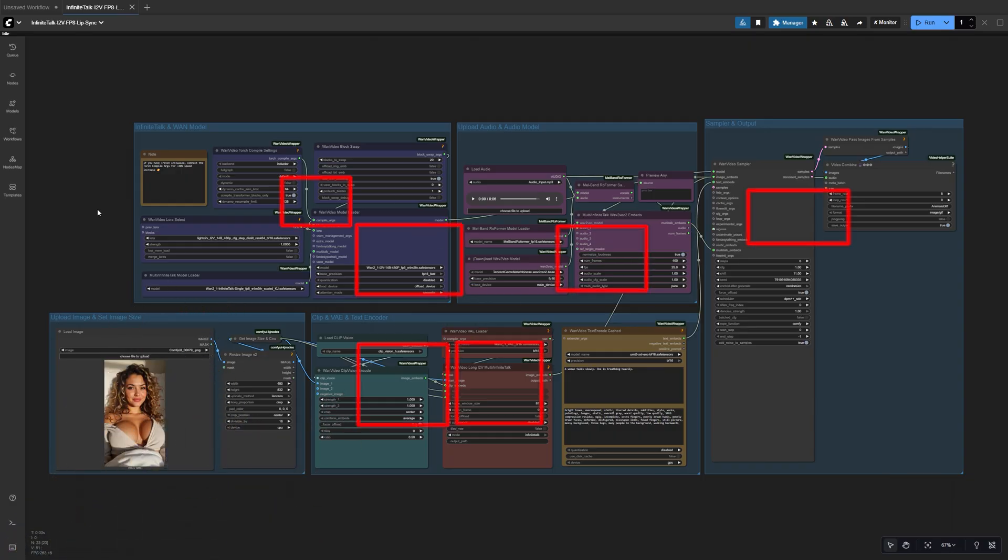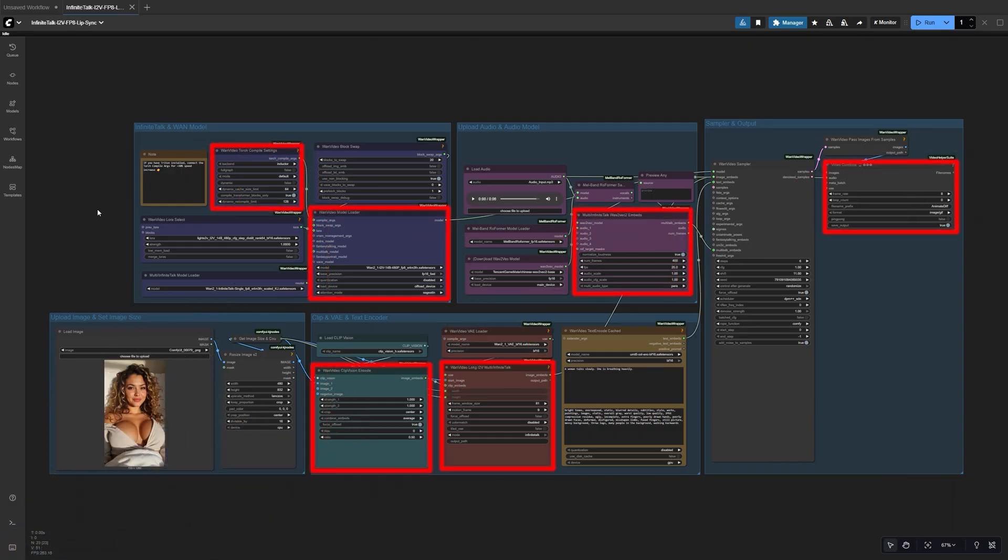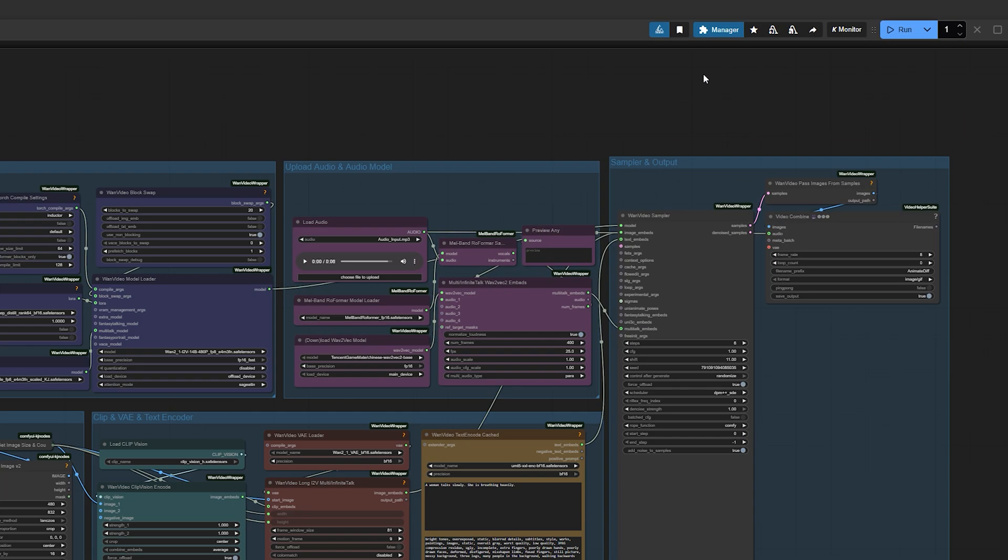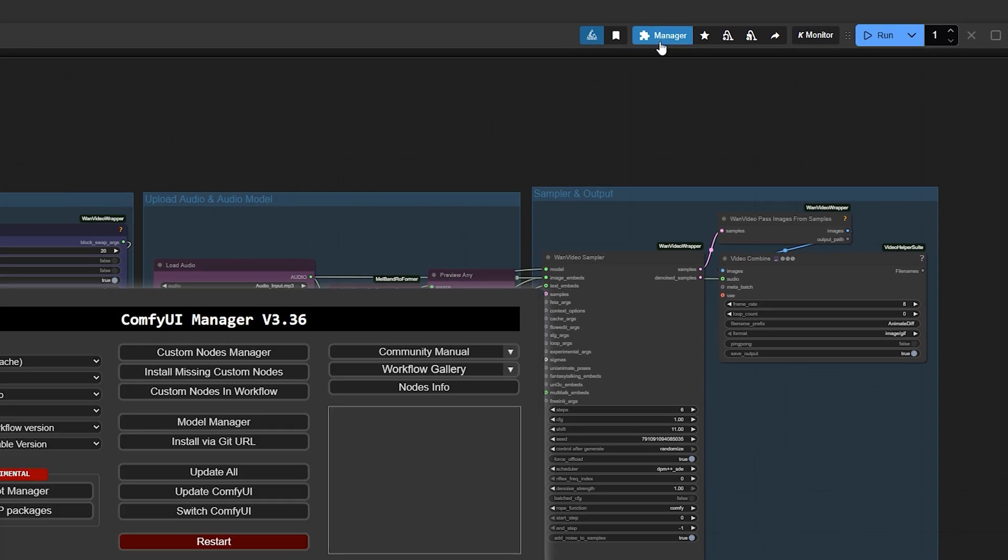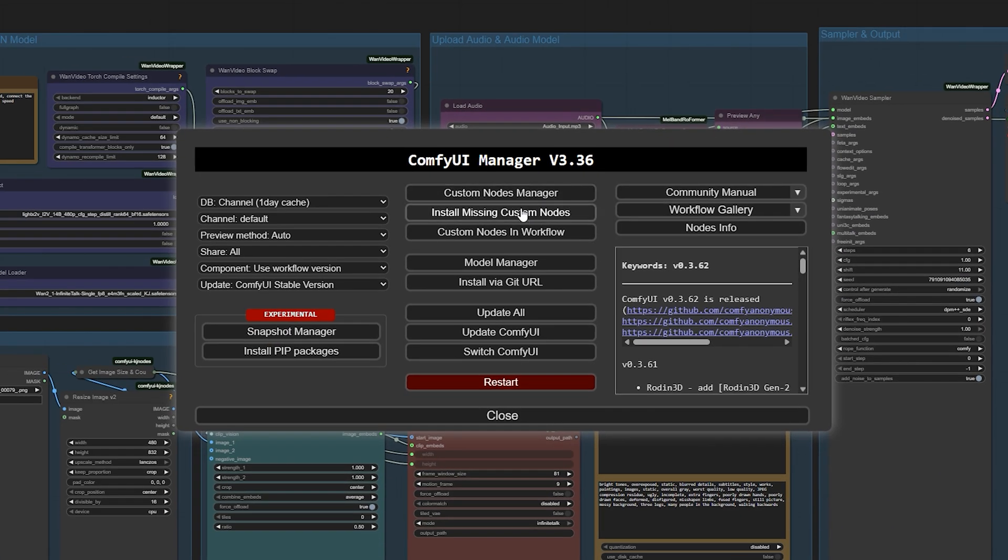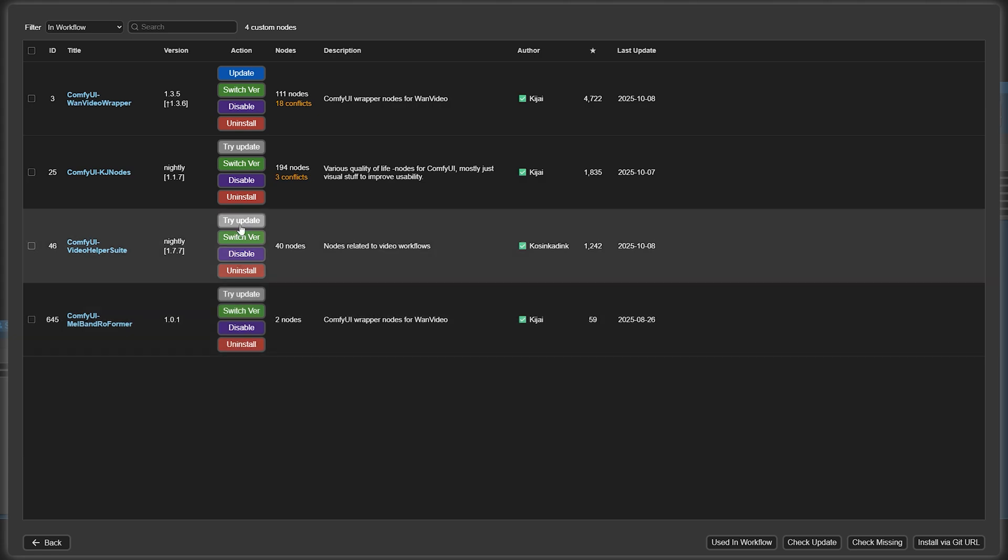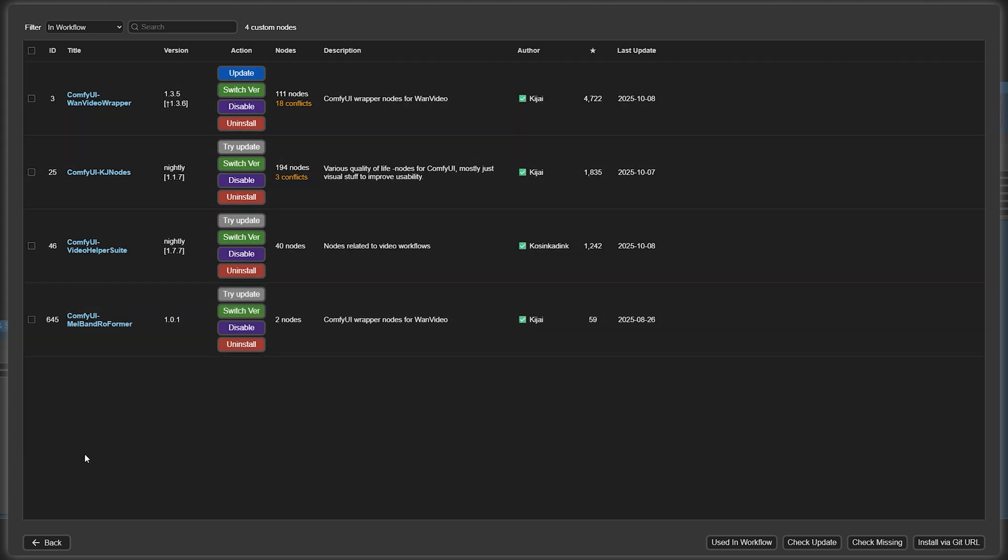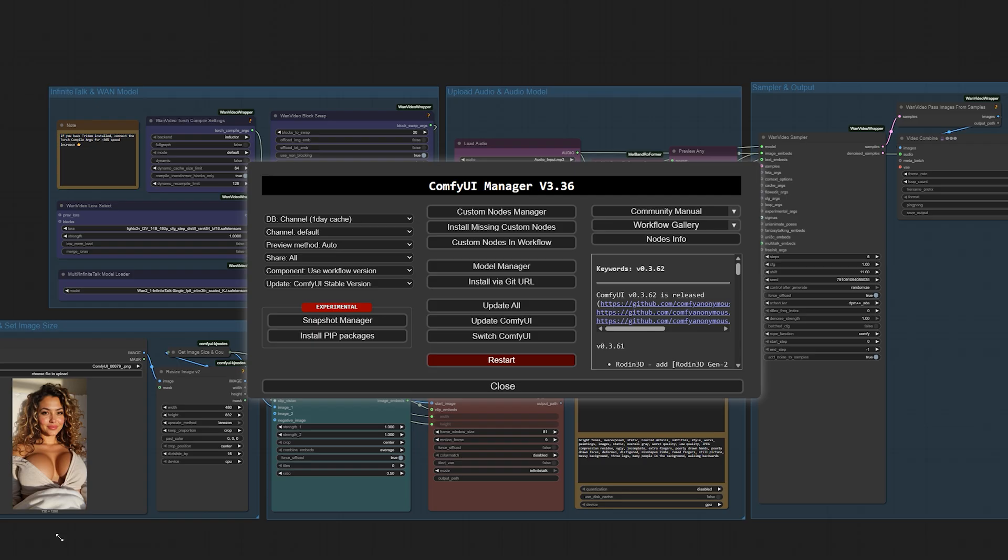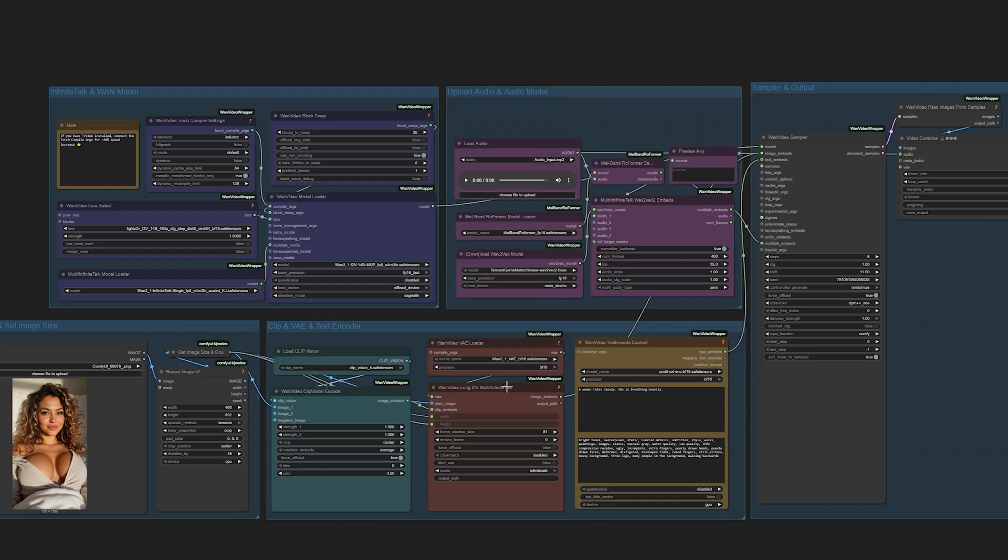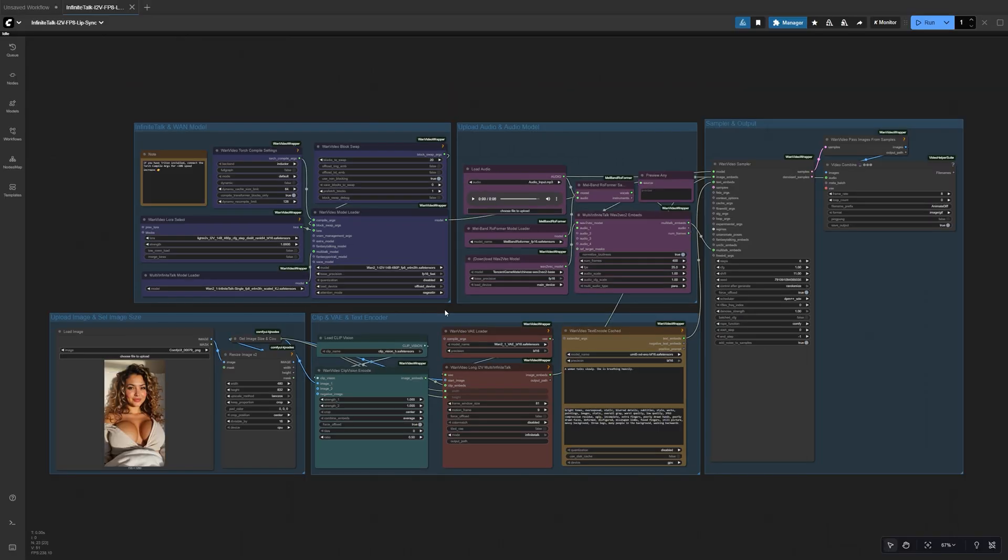If you notice any nodes outlined in red, that just means some custom nodes are missing. To fix it, open the Manager tab, click Install Missing Custom Nodes, and press Install on the nodes that appear, then restart ComfyUI. When you come back, those red outlines should be gone, and your workflow's ready to roll.